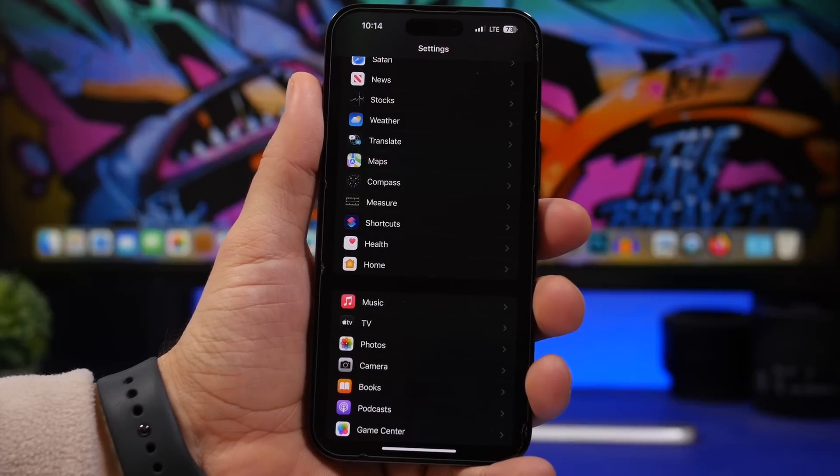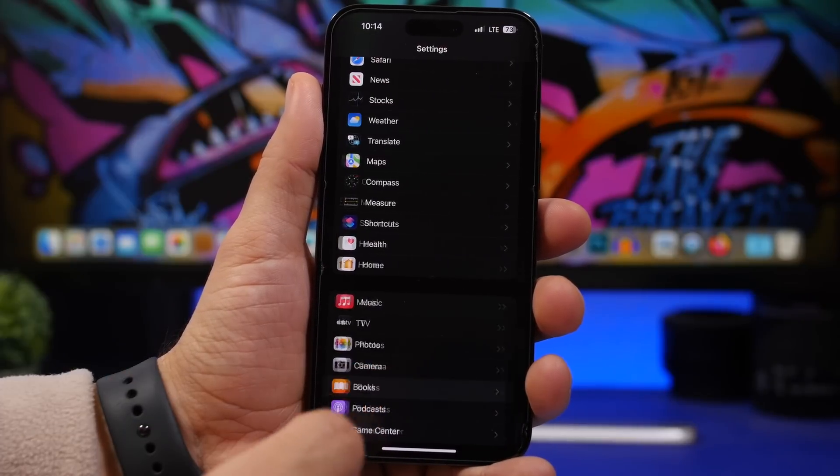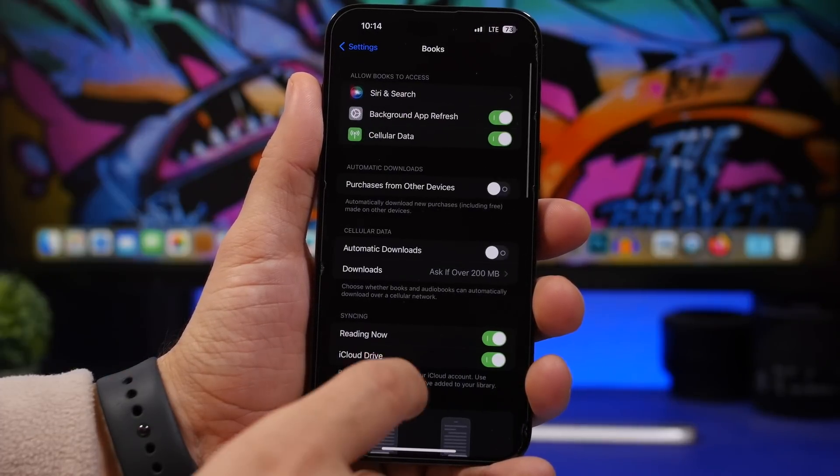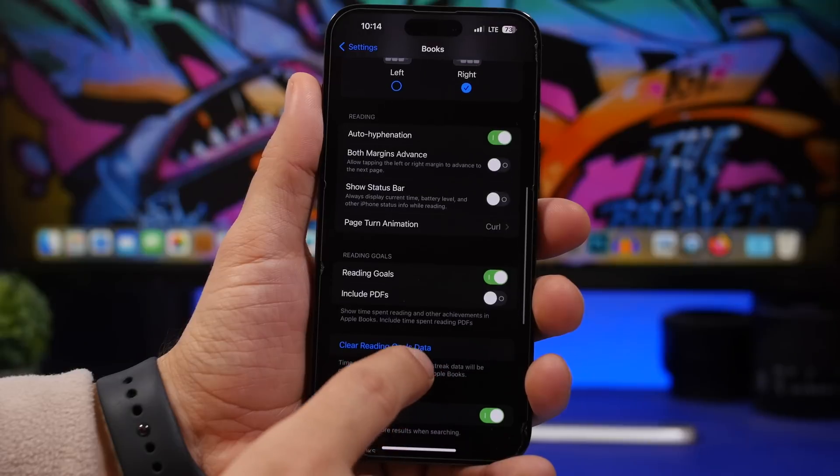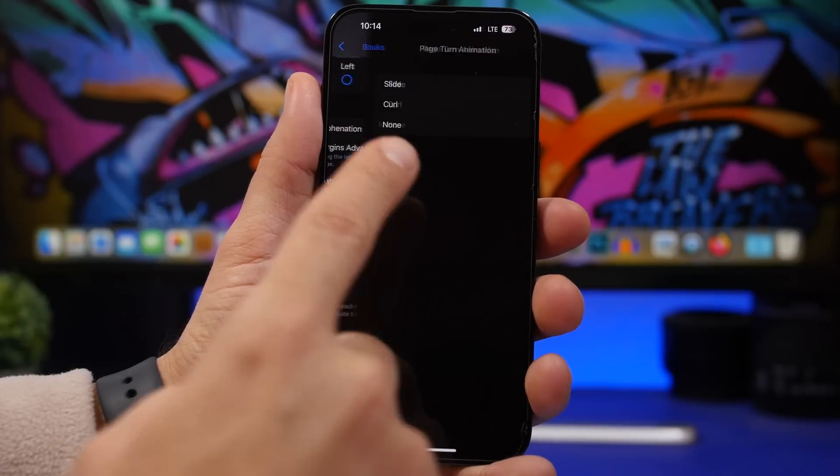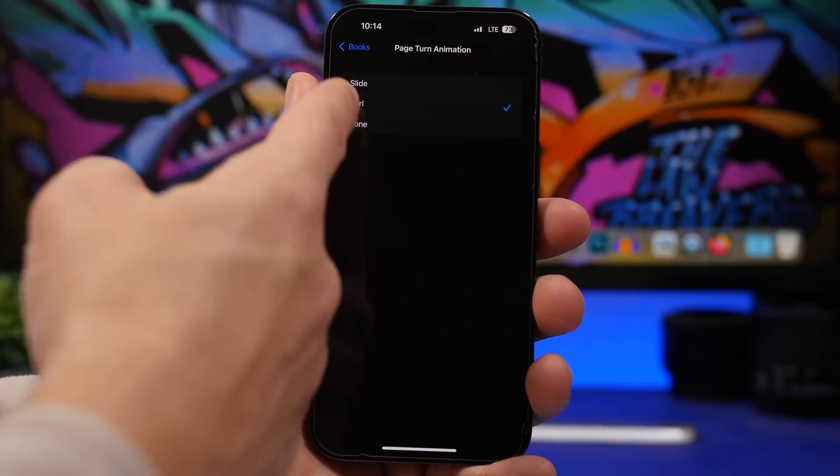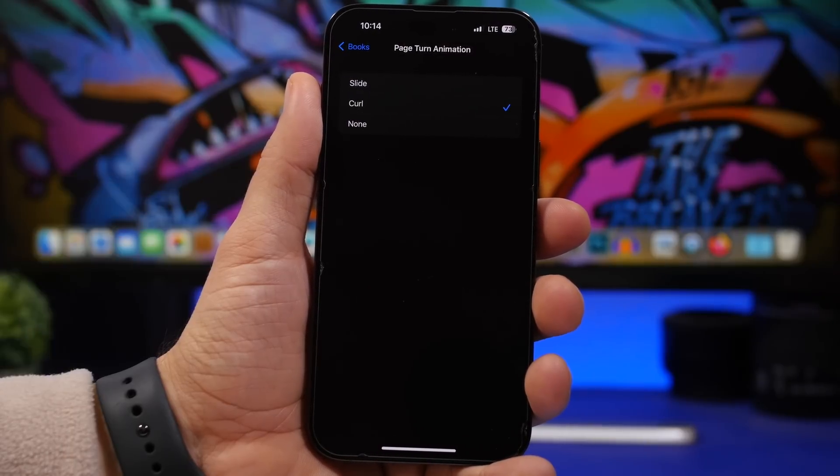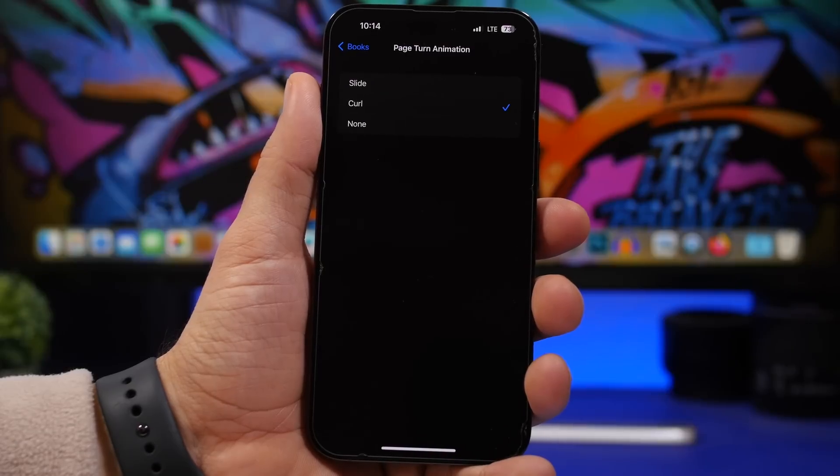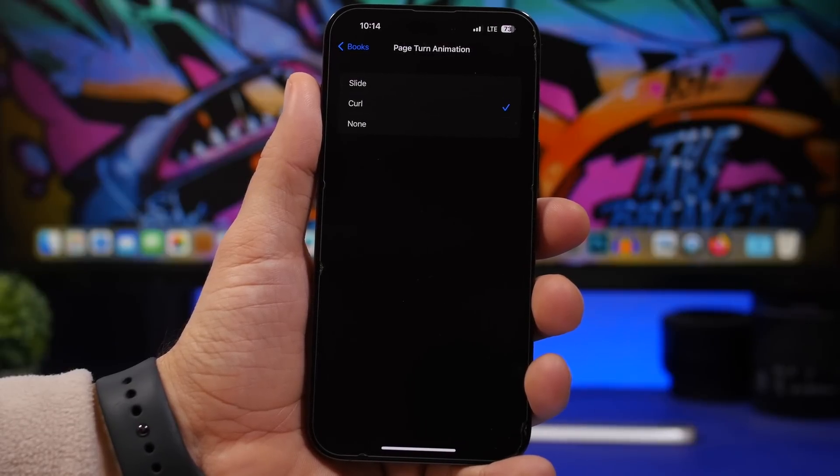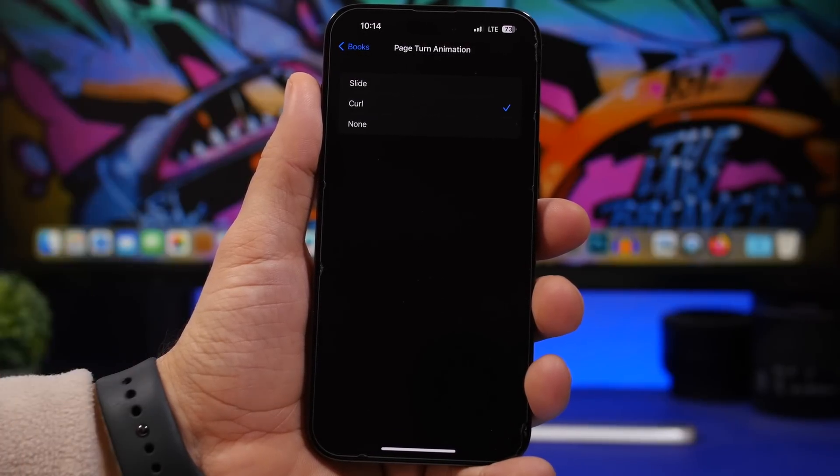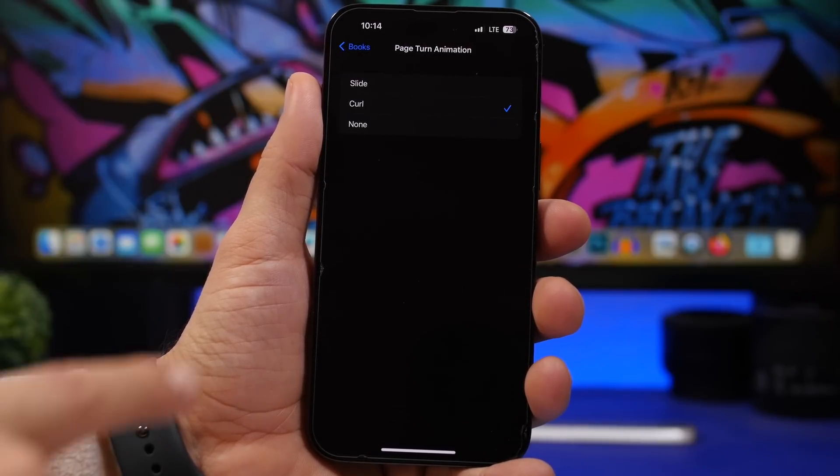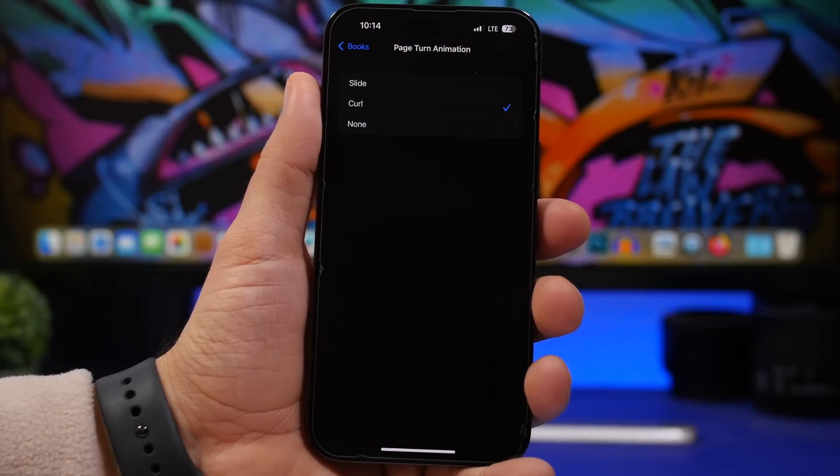Apple has also added a new option for the Books app. If you go to Settings and you go under Books here, if you scroll down you will find Page Turning Animation. From here you can select Curl. This is the new animation that was on iOS previously but had been removed. Now it's back with iOS 16.4 and you can enable it from here.